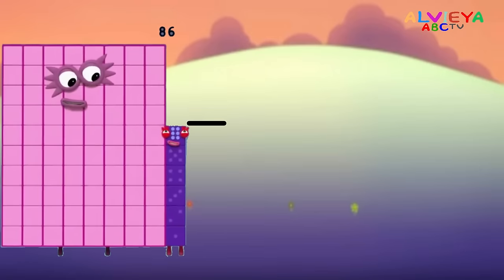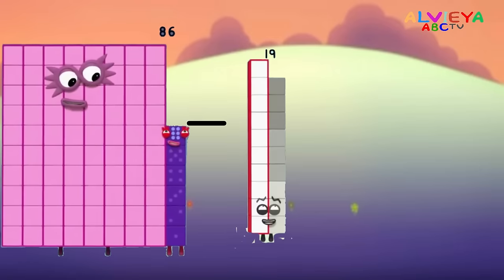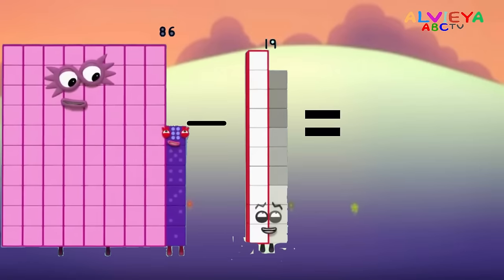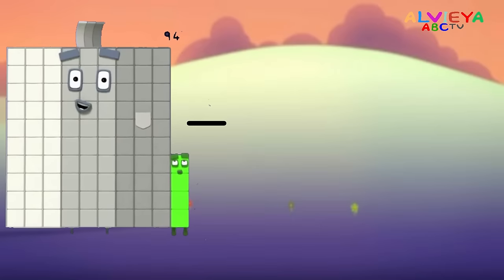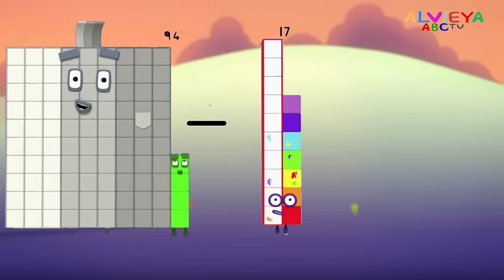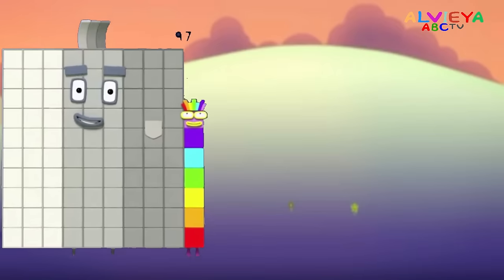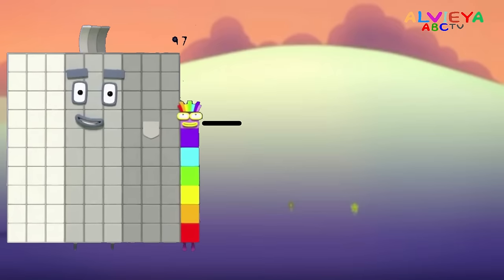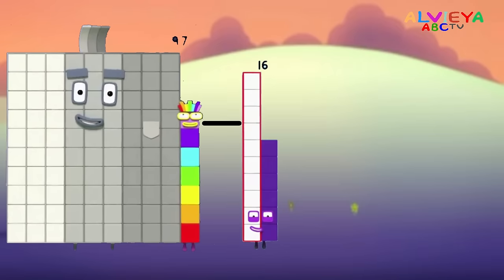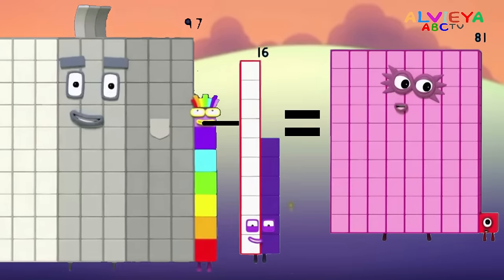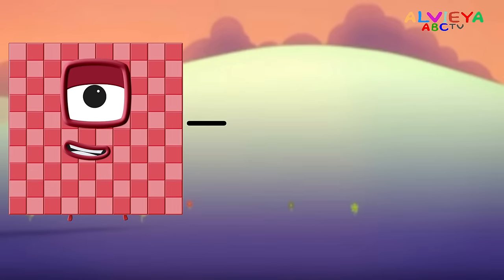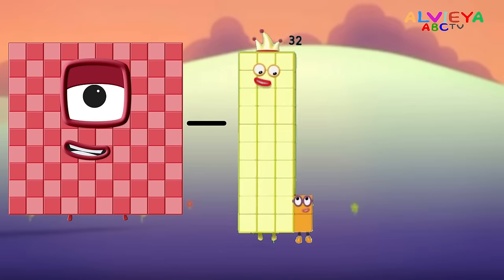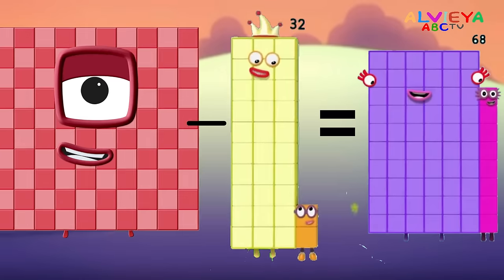66 minus 19 equals 67. 94 minus 17 equals 77. 97 minus 16 equals 81. 1 minus 32 equals 68.